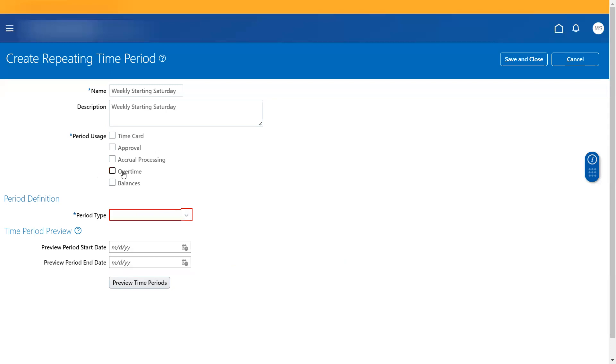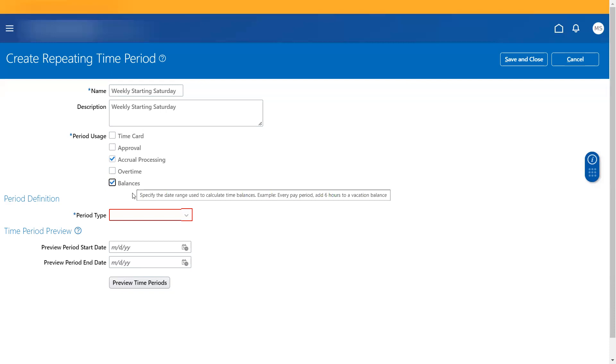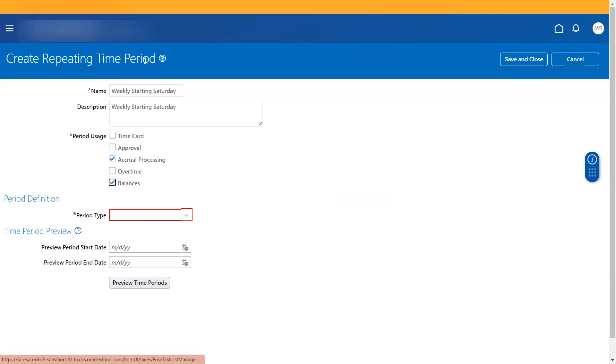So now that we are only using for accrual processing, accrual processing is when you create an absence plan, you associate this repeating time period there. For balances, it is the time balance dimensions. If you navigate there, when you select this, you would be able to associate the time period that you create for balances.